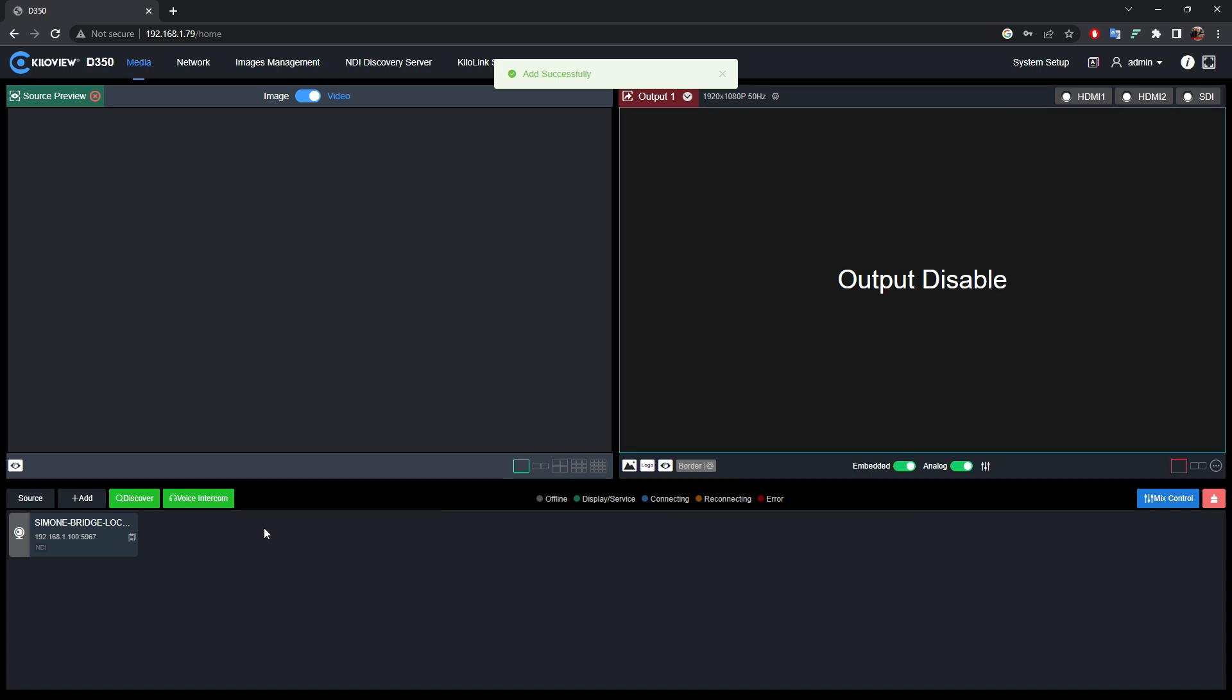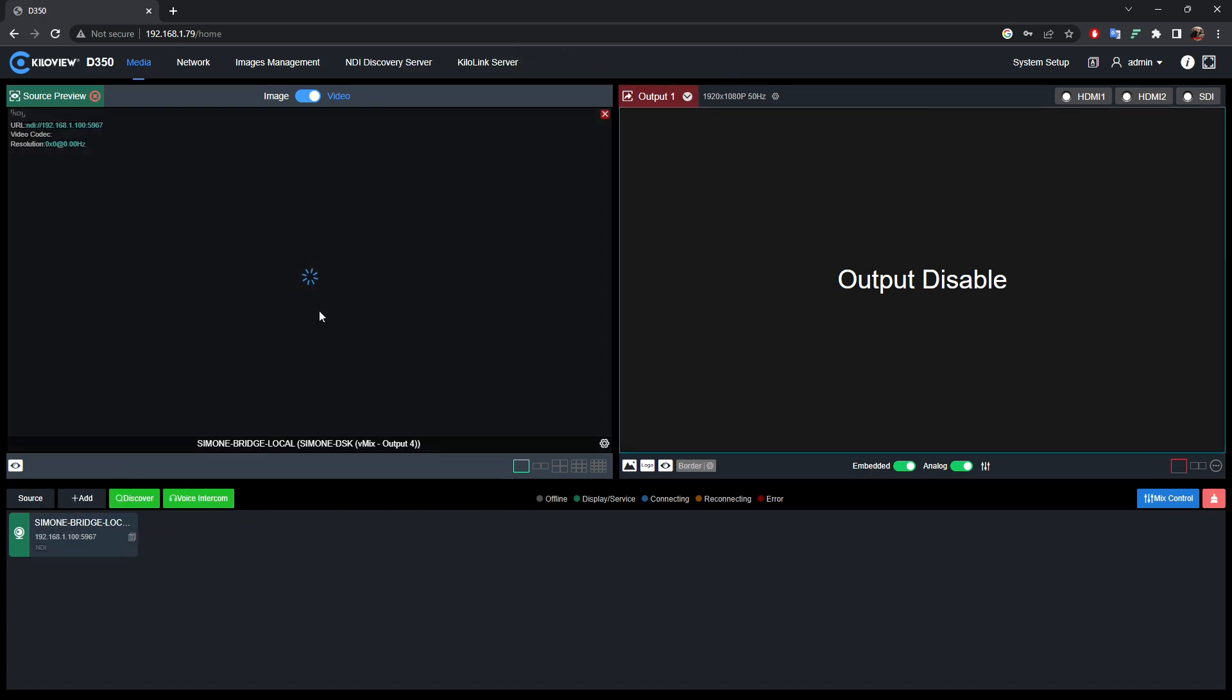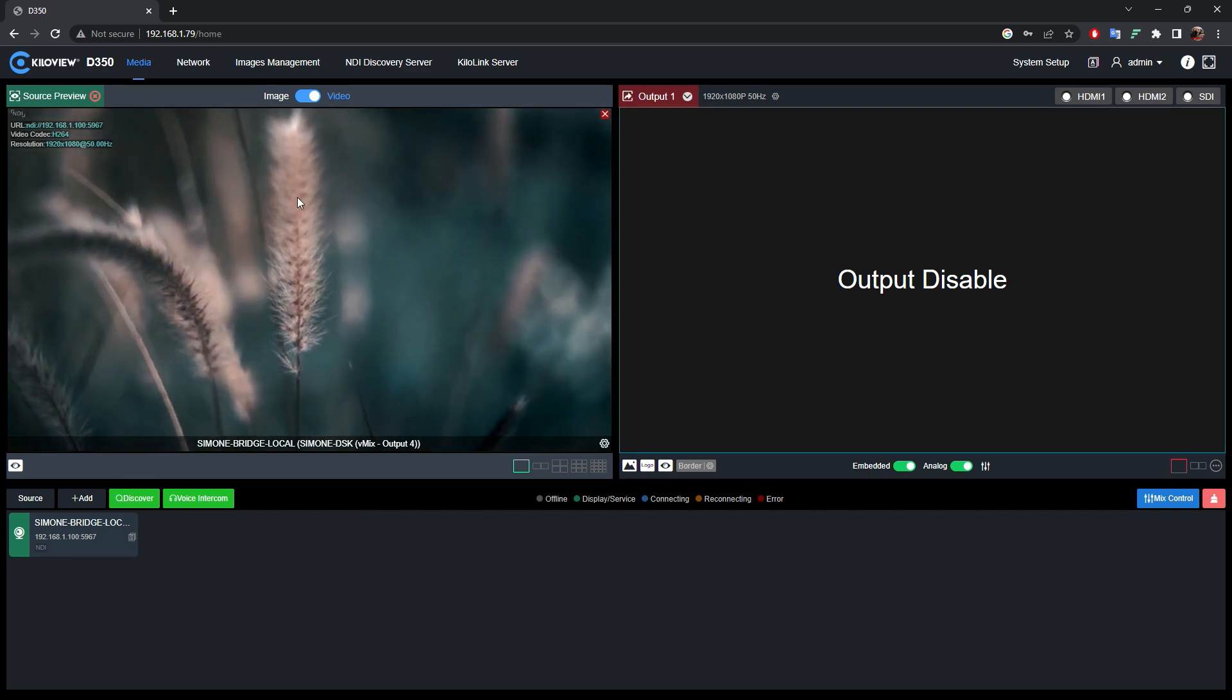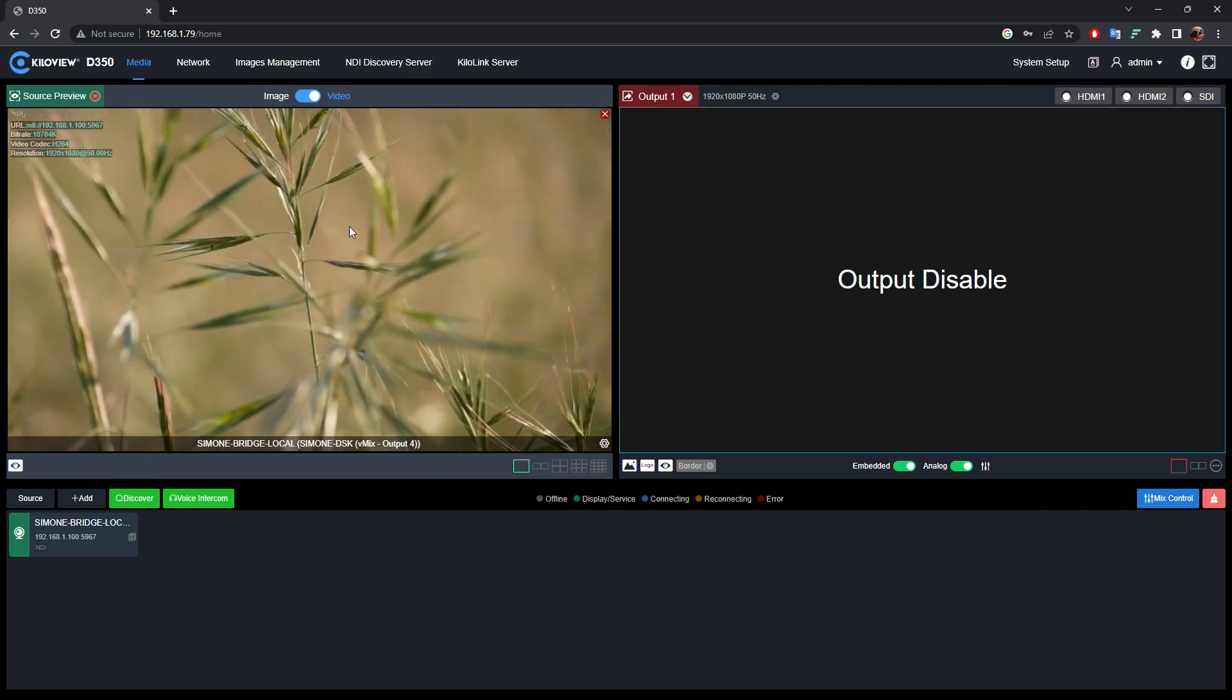To preview the signal just drag and drop into the Source Preview window. Wait a second and you will see the preview of your image.